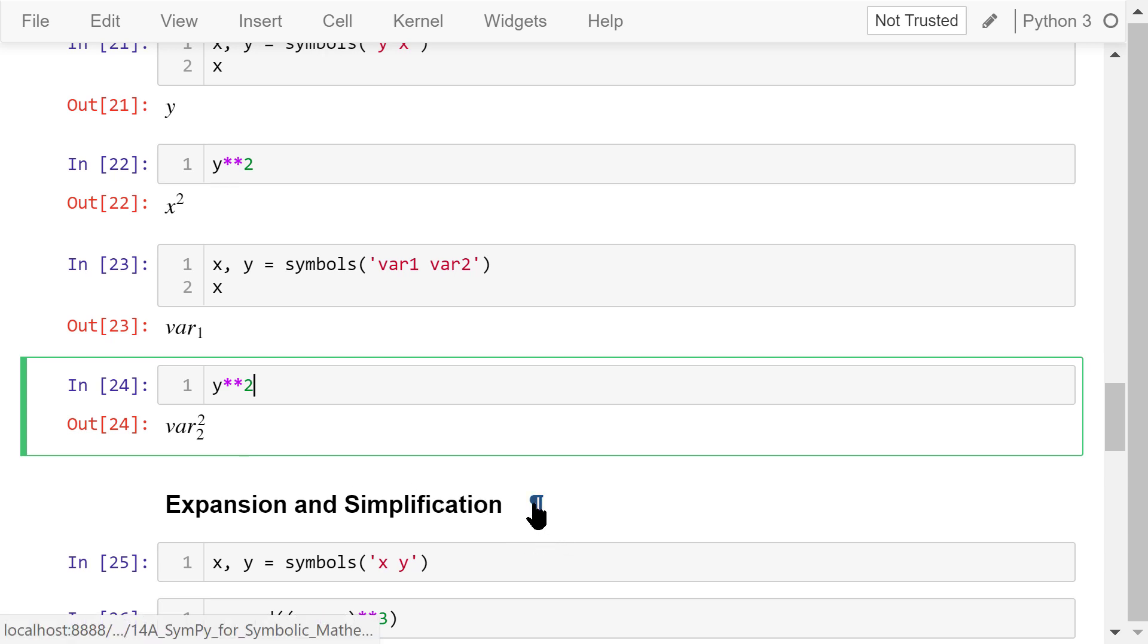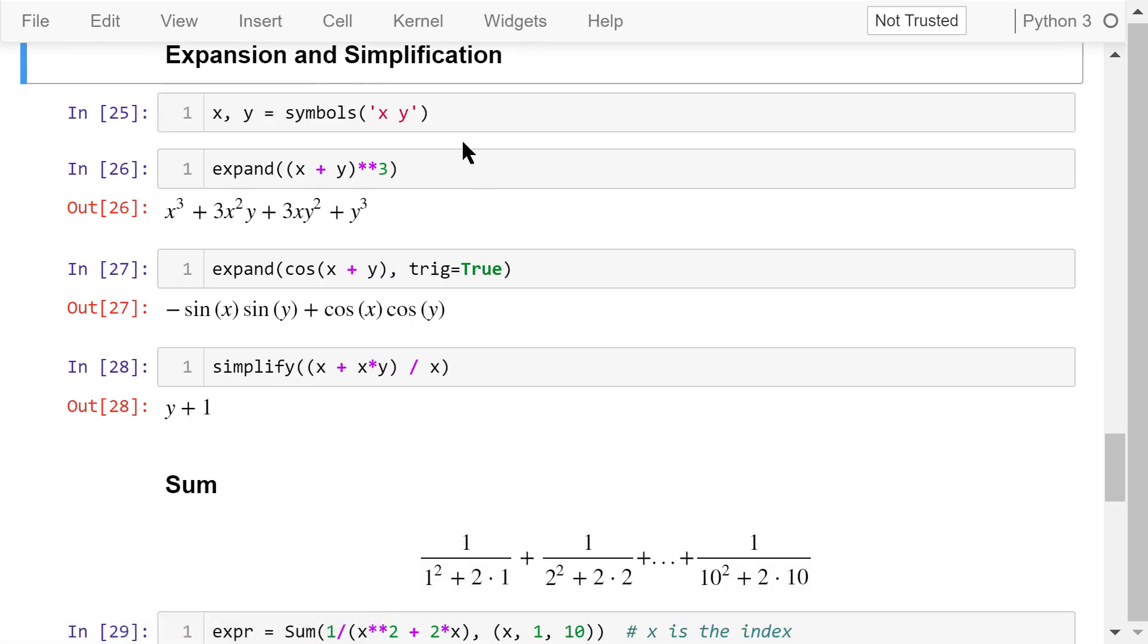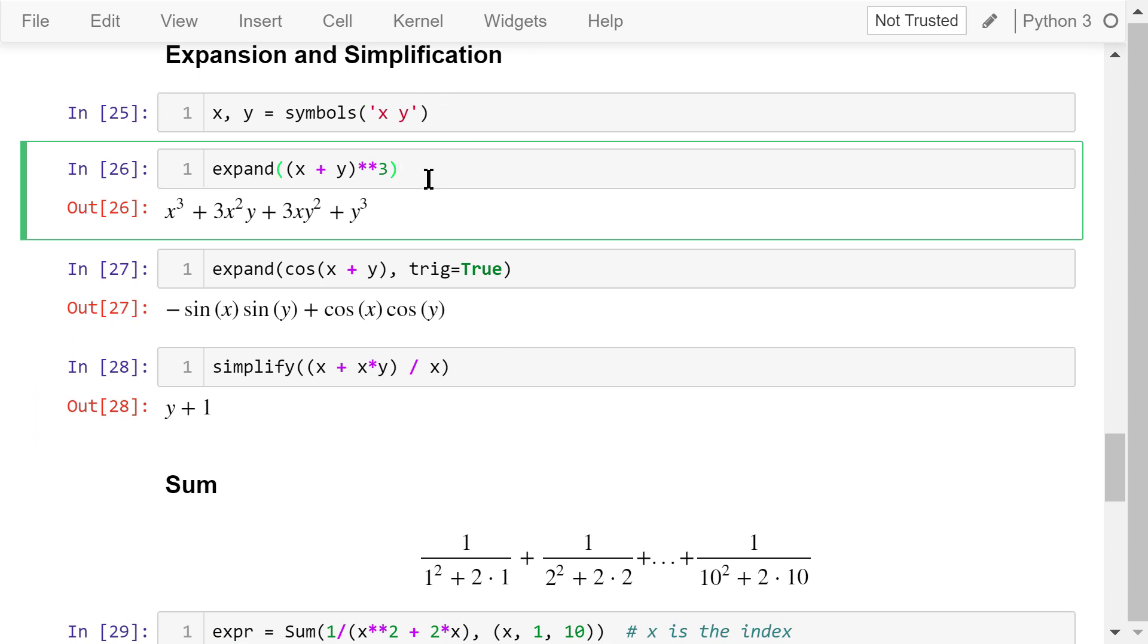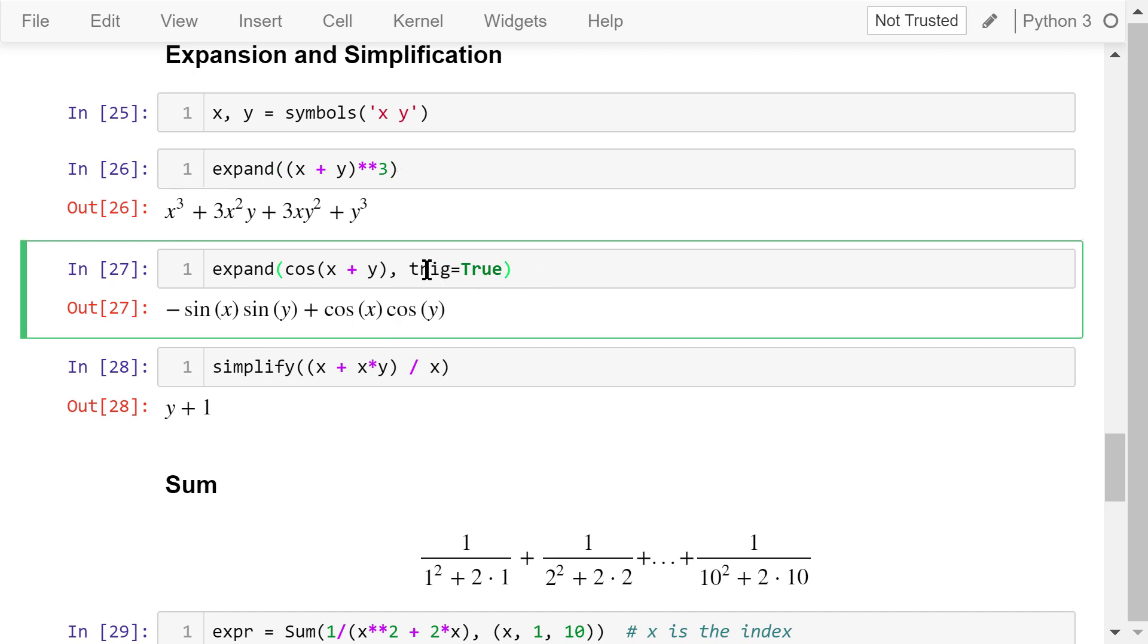For the following examples, we still use x to represent x and y to represent y. In this statement, we expand x plus y cubed. The output is the expanded form. We can expand cosine x plus y. We set the trigonometric transform to be true. This is the expanded form.